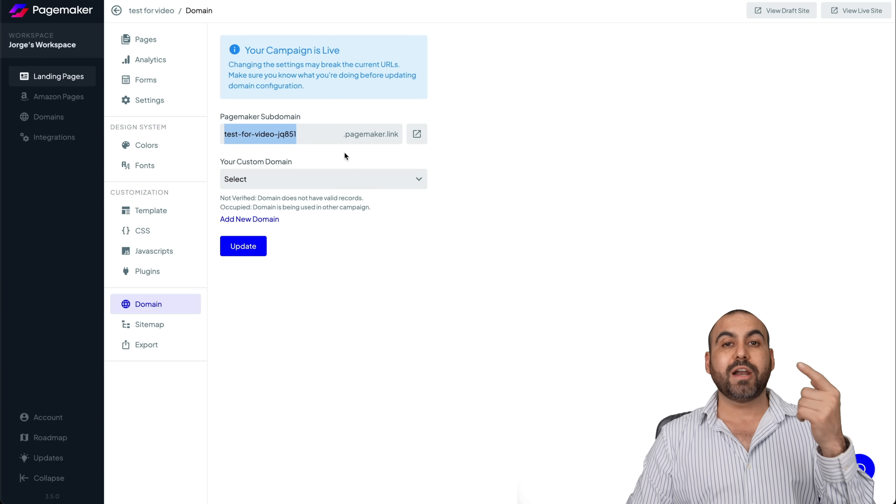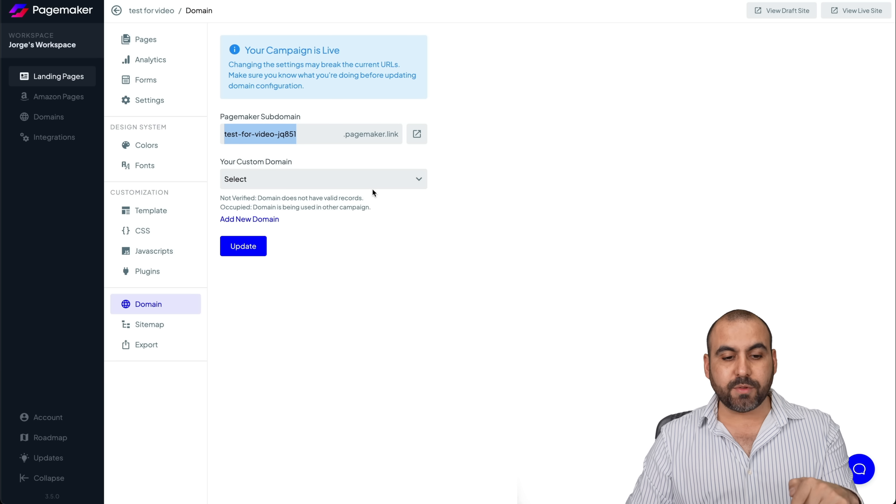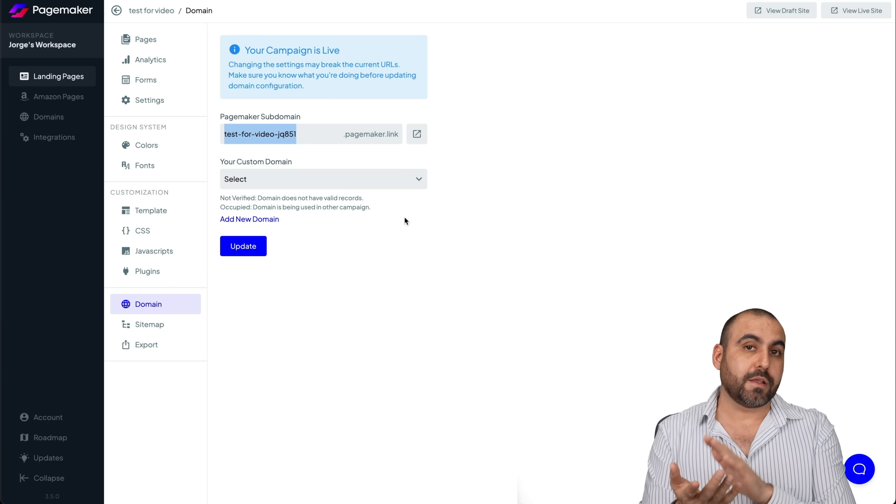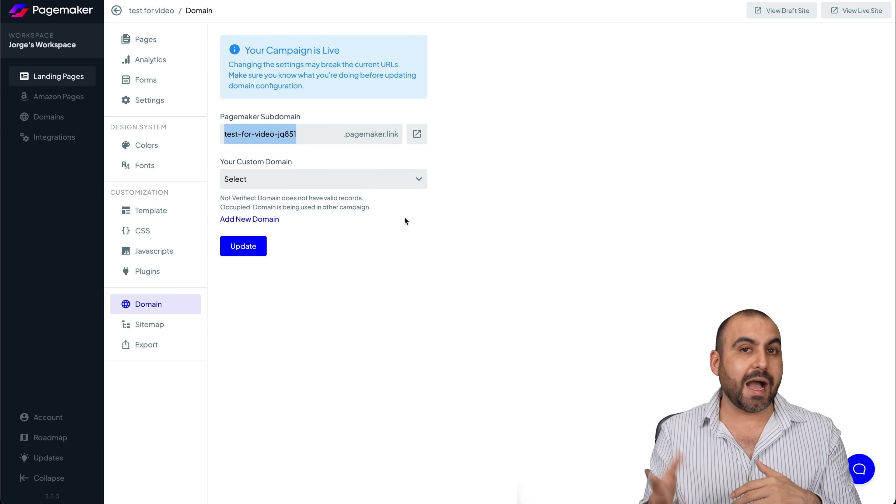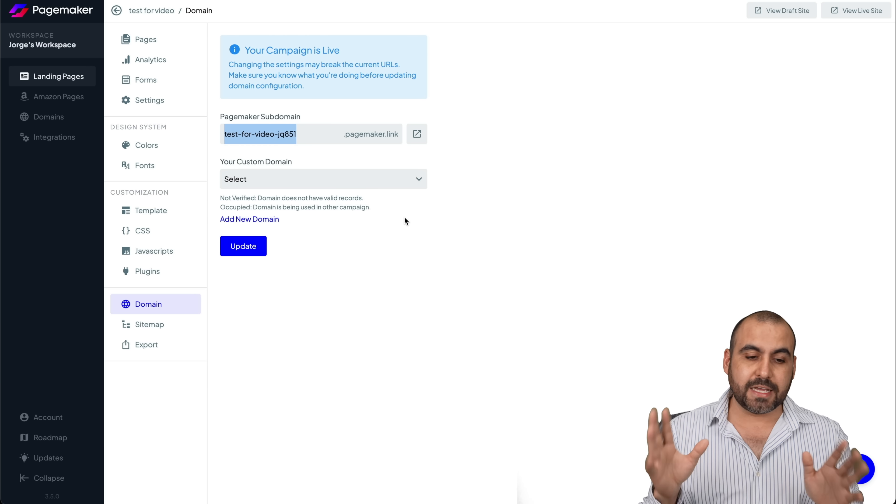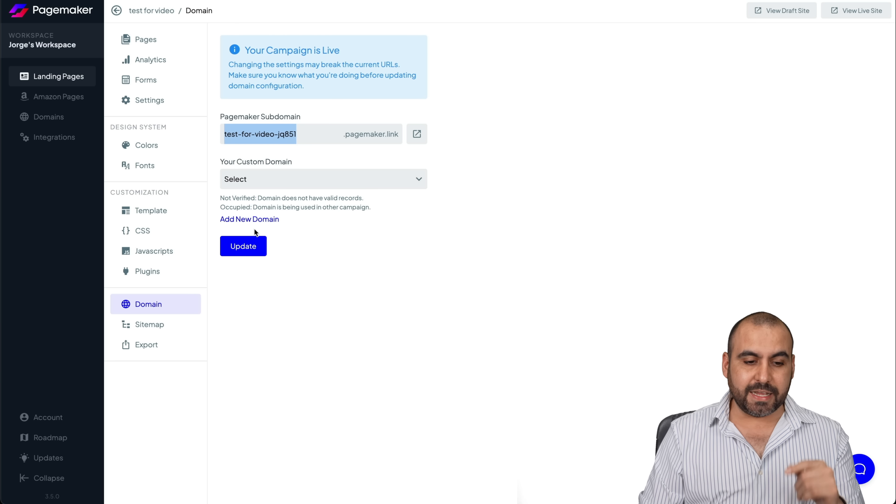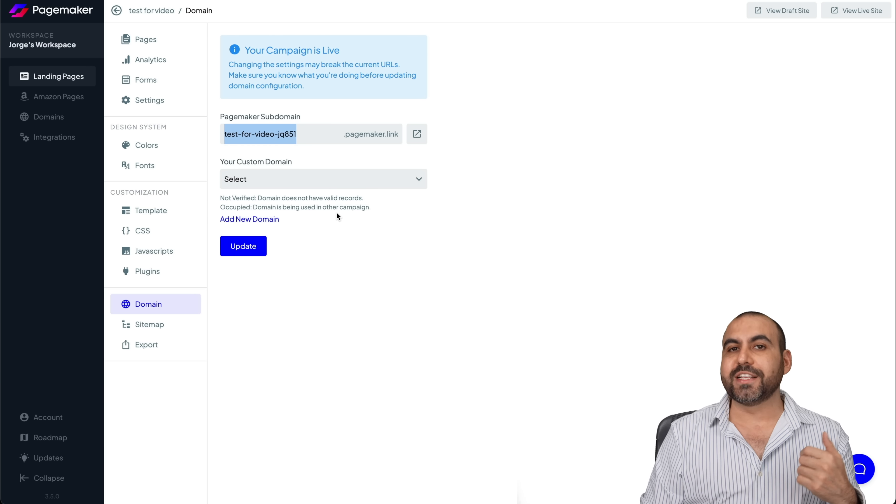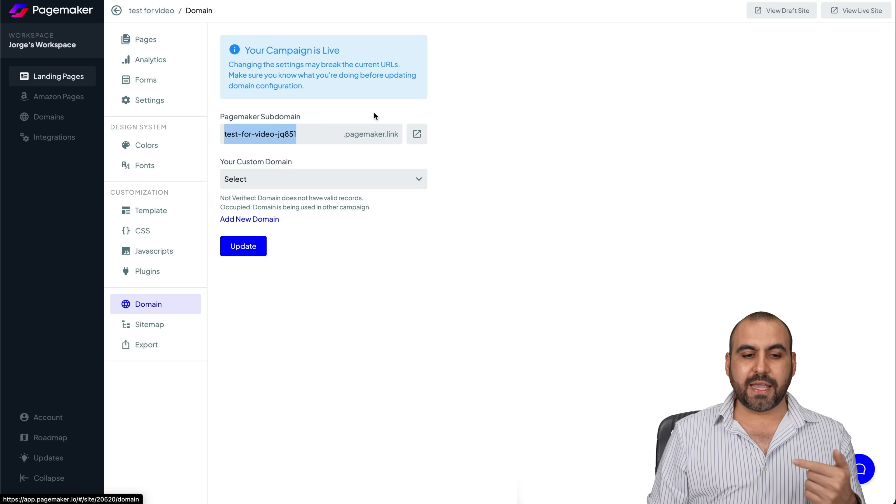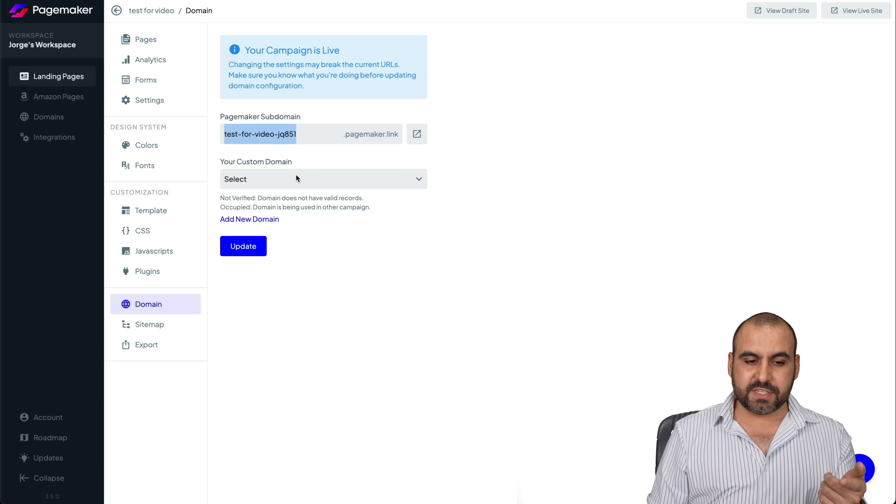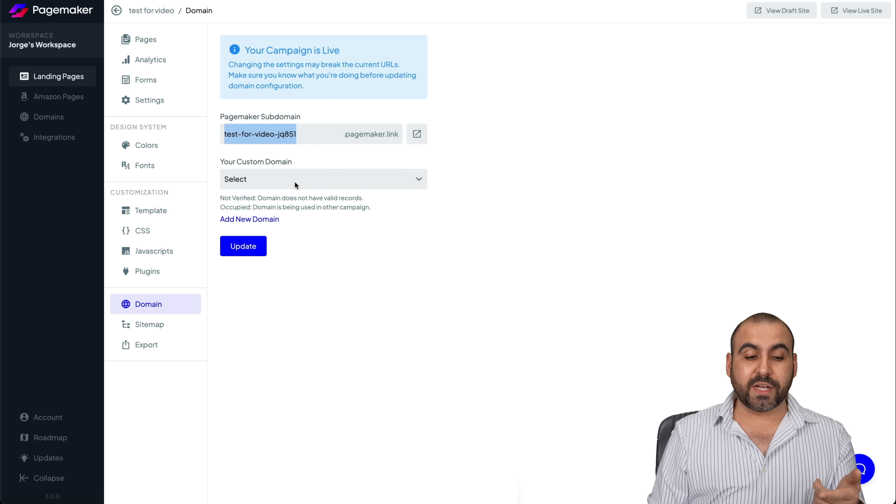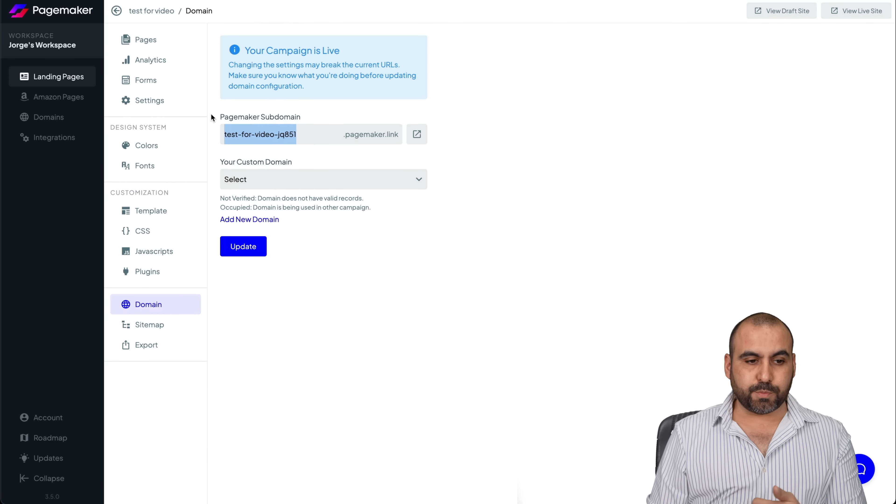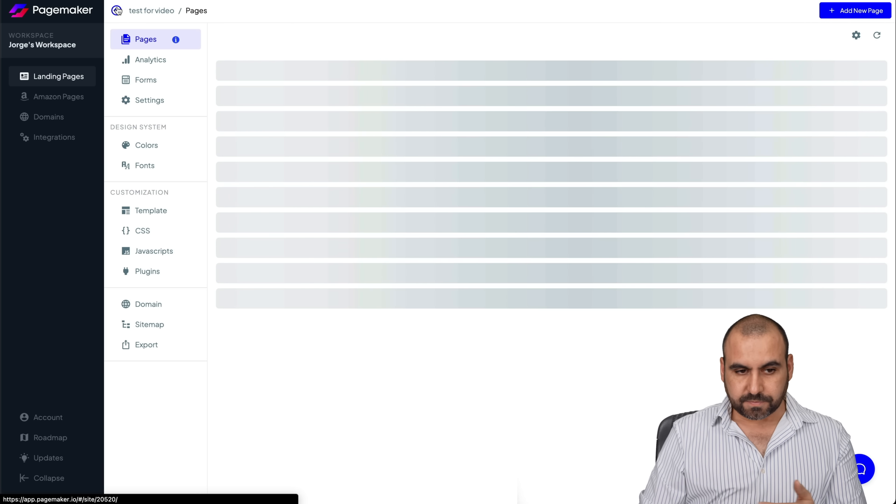But if you want to add your own custom domain, that means that it's your domain.com or your domain.io, AI, et cetera. You can do so by adding it in the domains and you can select it. So it's pretty cool that you have that sitemap. Also, again, if you have your own custom domain connected and the export setting.